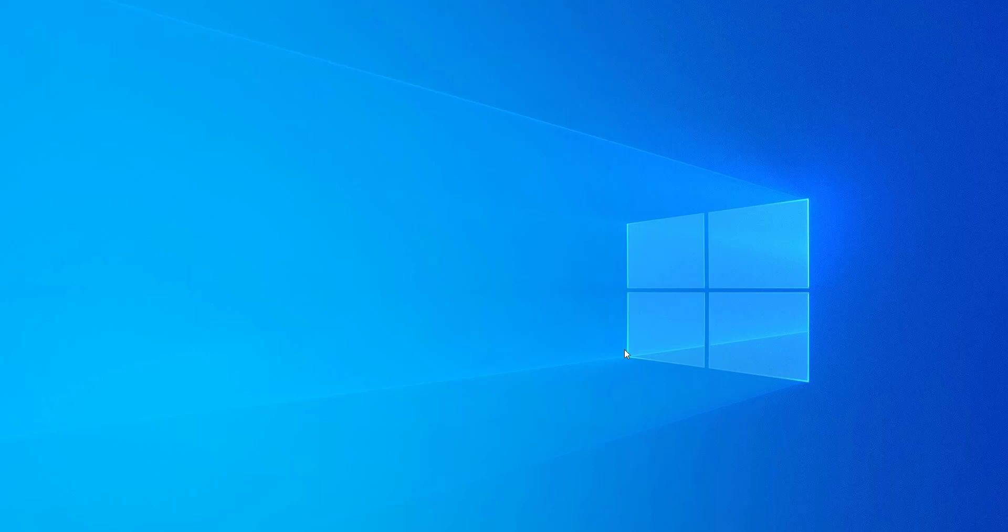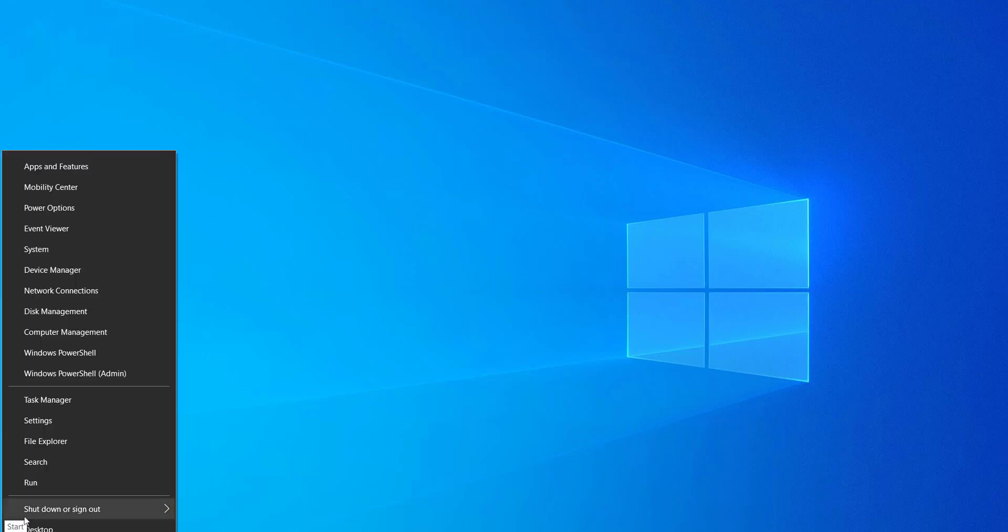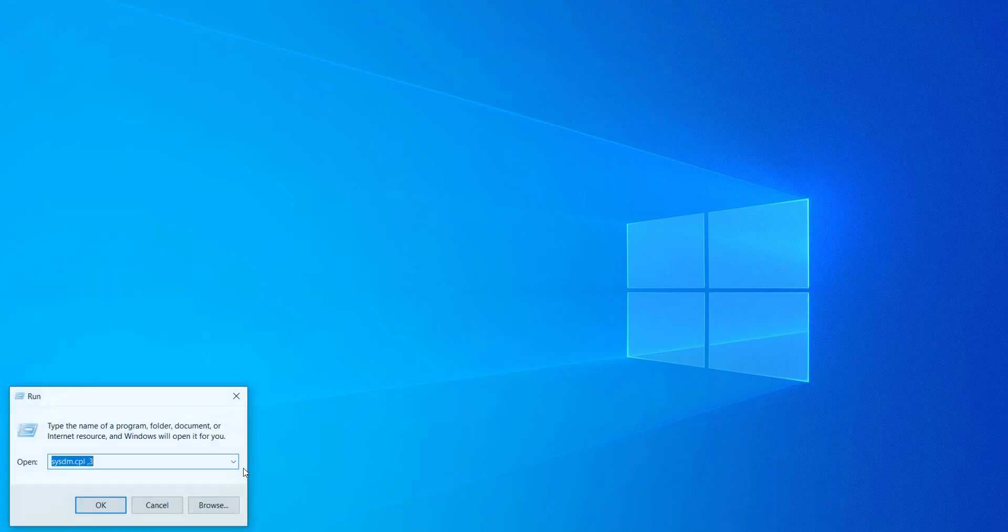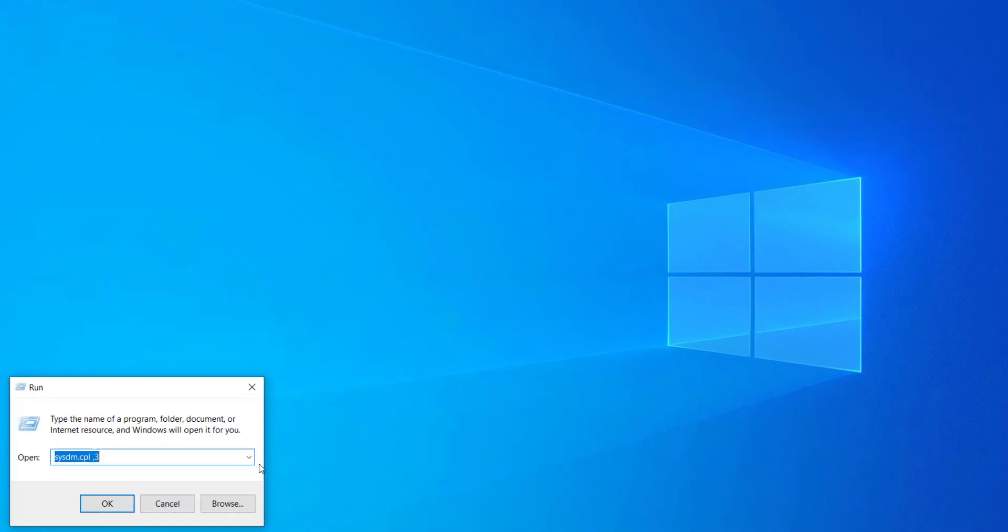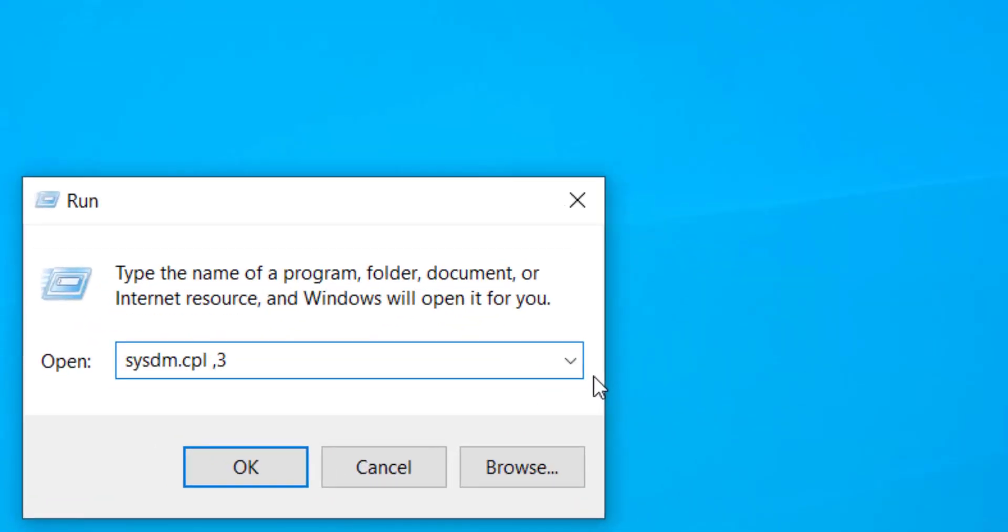Hello everyone, in today's video I will show you how to set up environment variables in Windows 10 or Windows 11. To create an environment variable, right click on the start button, then type sysdm.cpl space comma 3 and press Enter.